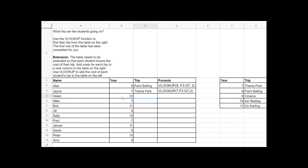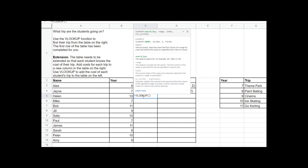I'm going to use VLOOKUP to find the trip that Helen is going on. As we do any time we use a function, we type equals, then the name of the function — VLOOKUP — then open up a pair of brackets. You'll see the spreadsheet software comes up with some information about how to use the function. This can be helpful if you've forgotten how to use it — it tells you what parameters you need to pass into the function.